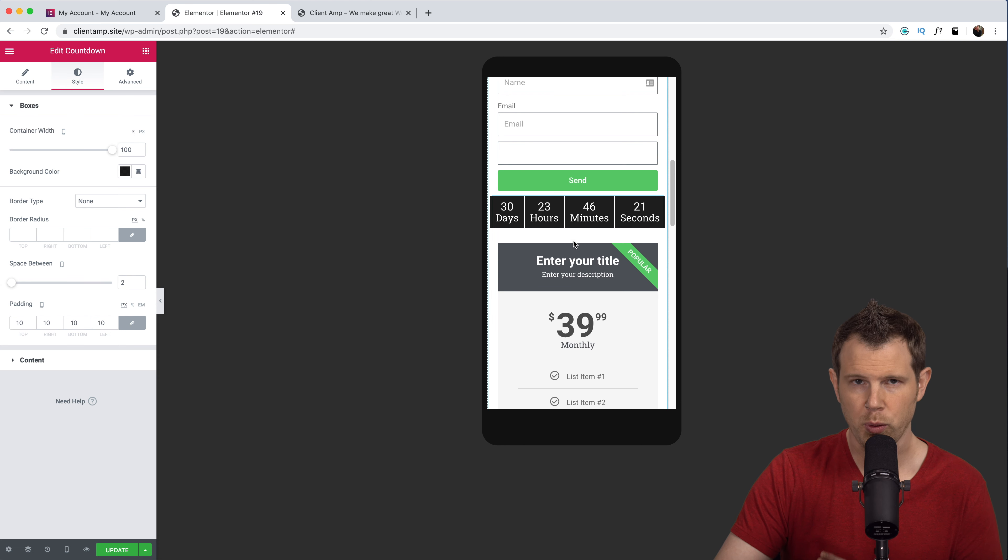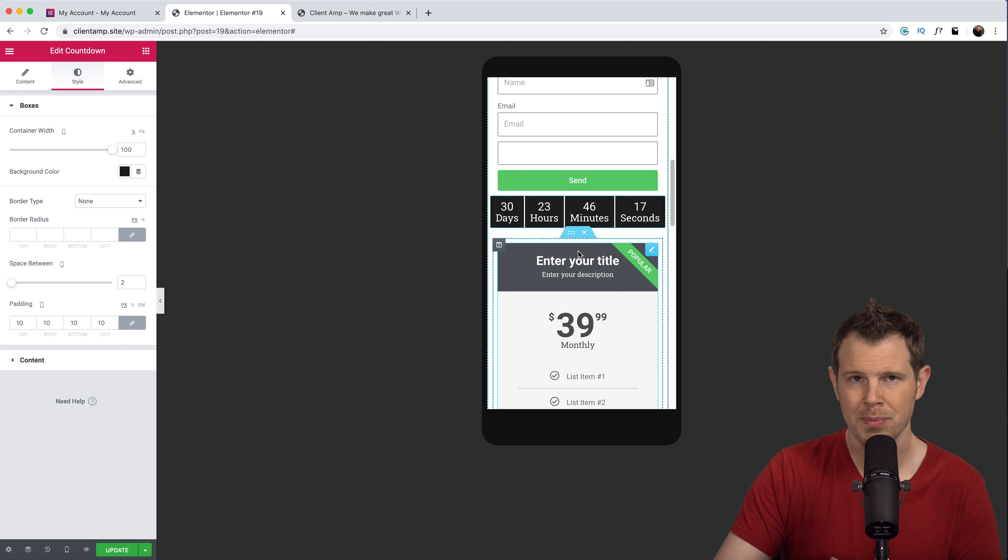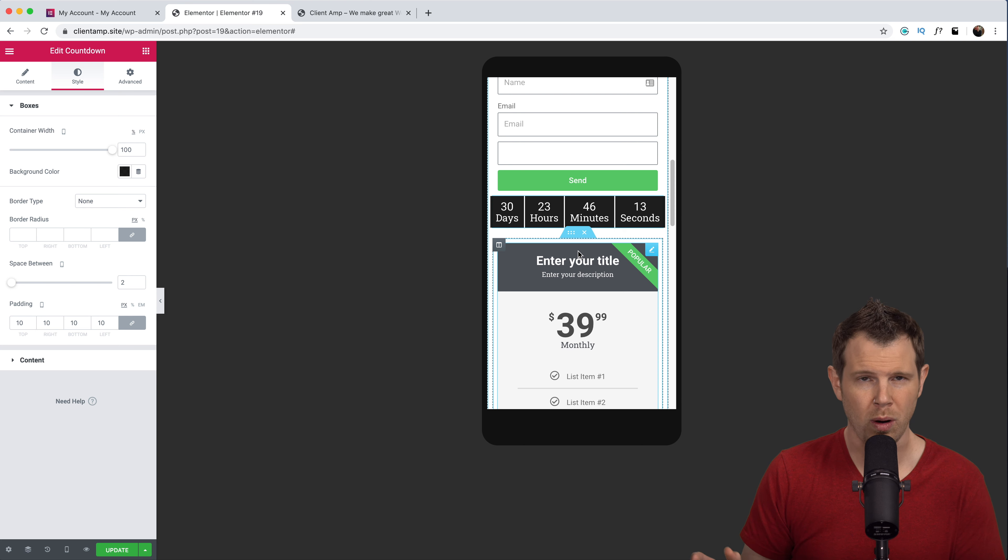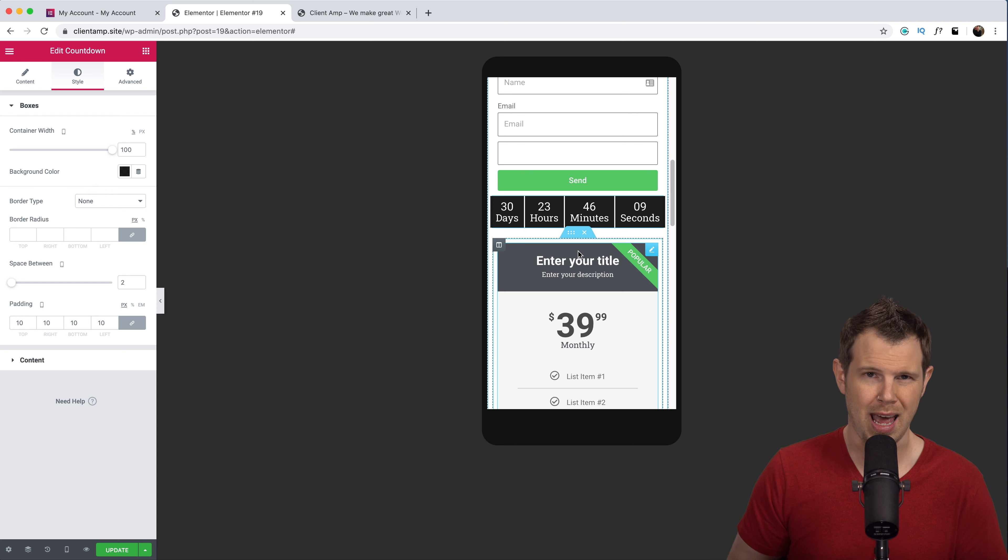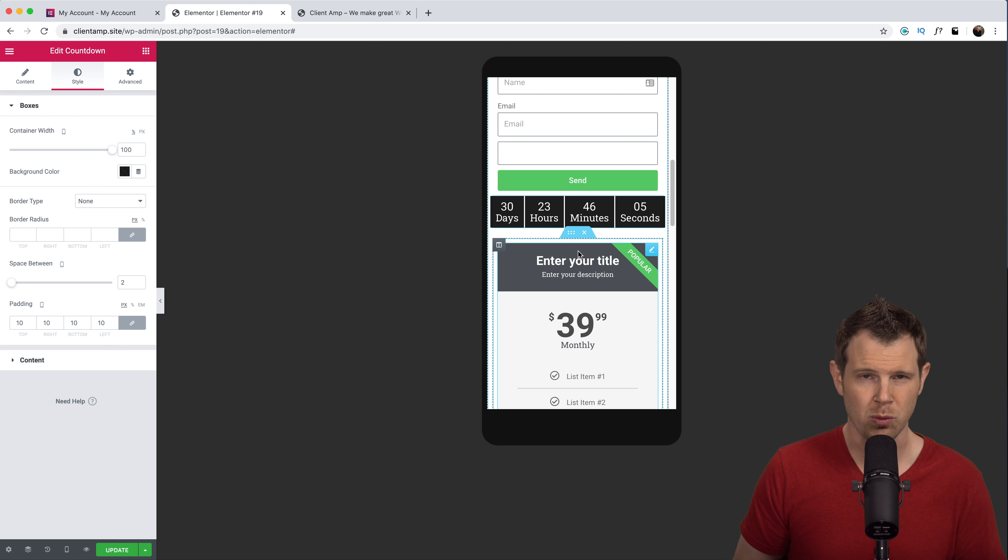So you get the point, we can really get particular with the look of the website and you don't have to know any code to make things look the way you want. Now if you have some design experience you're going to be really happy to see that you don't need to learn CSS and HTML to get a good looking website.